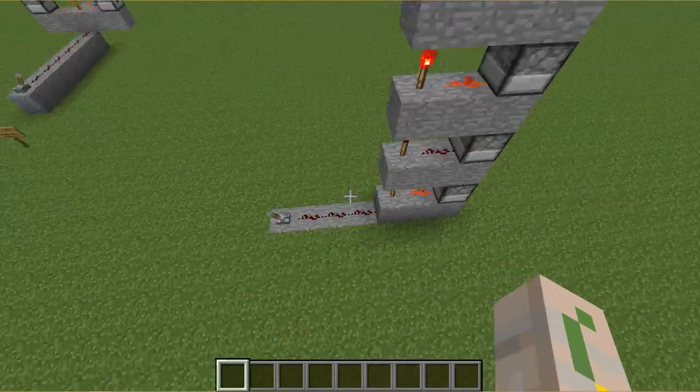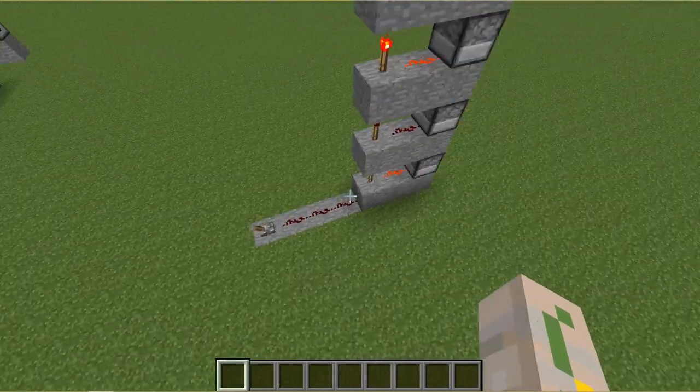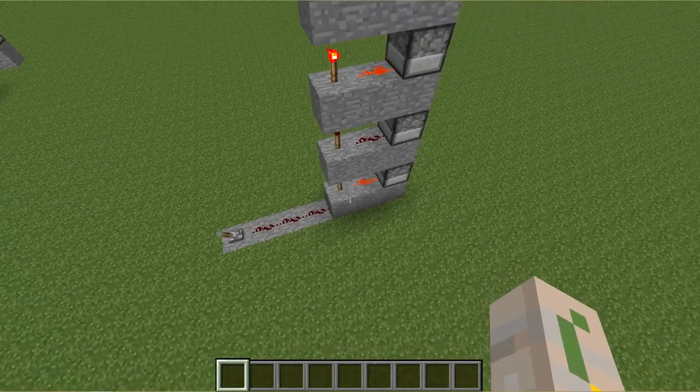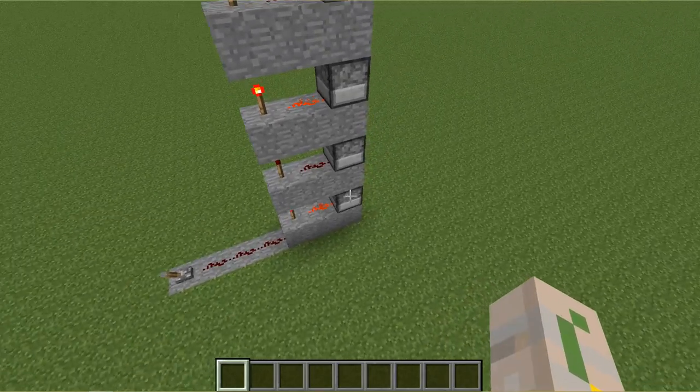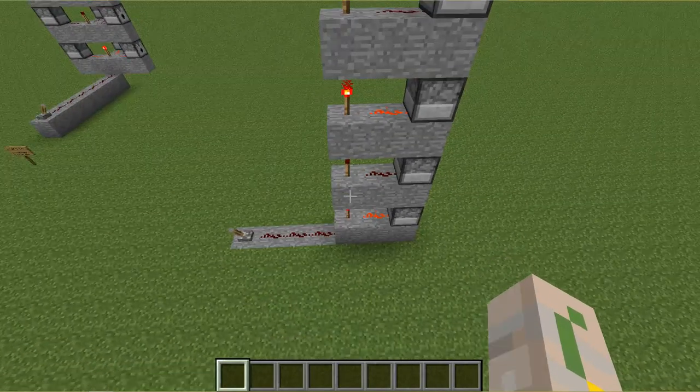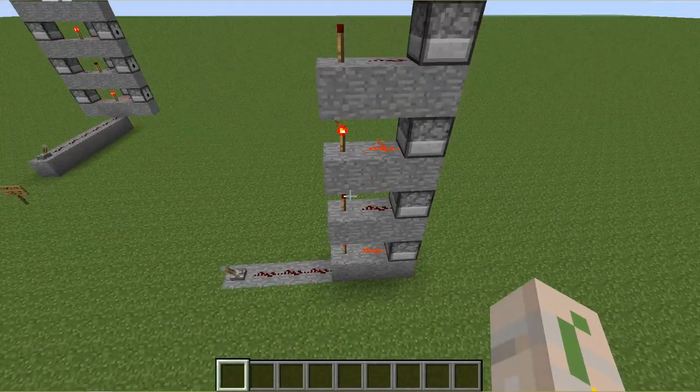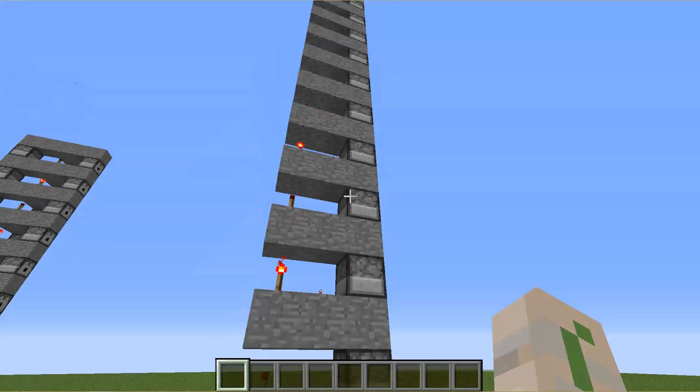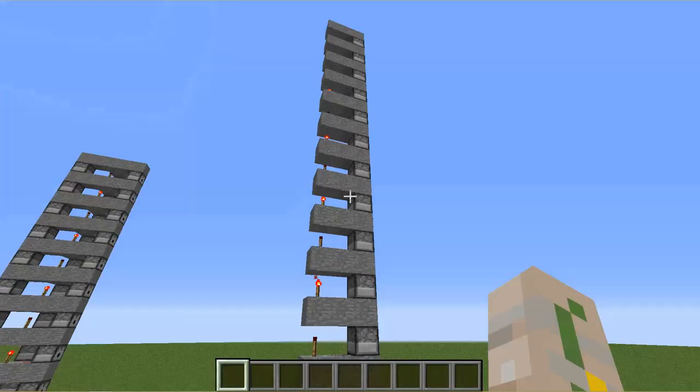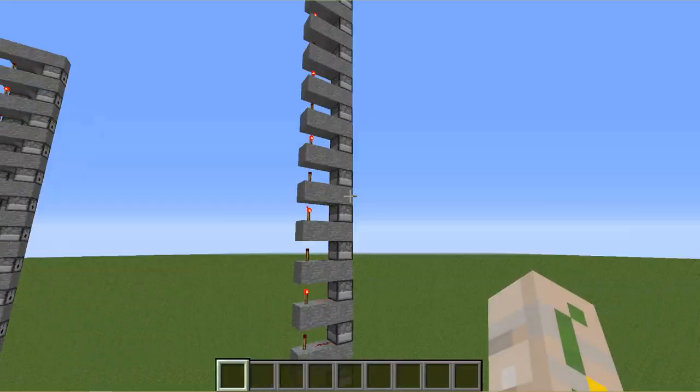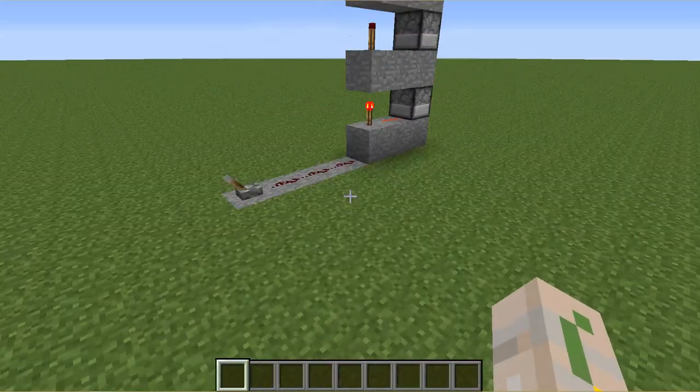So really what it is, is if you flip that lever, this will go on, off, on, off, on, off, and it will activate this dispenser, and then same with these. So if that's off, this is on, then this is off, and then that turns back on. So it really just spams out these dispensers to shoot out stuff.